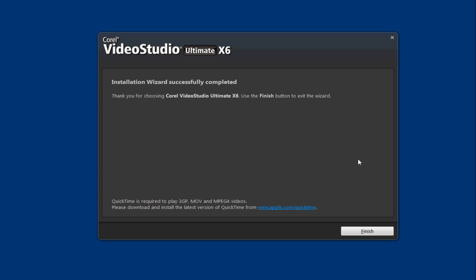And then once it's finished it will come up with this window and say the installation wizard successfully completed and then you can go ahead and click finish. And now your software is ready to use. So let's do this together.